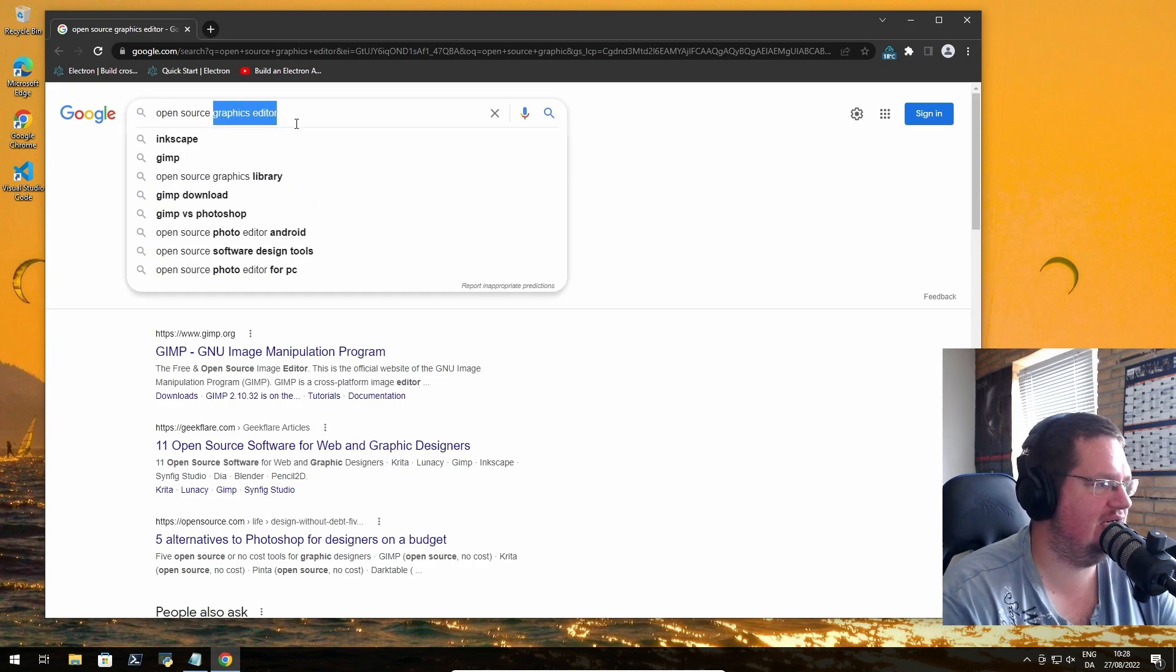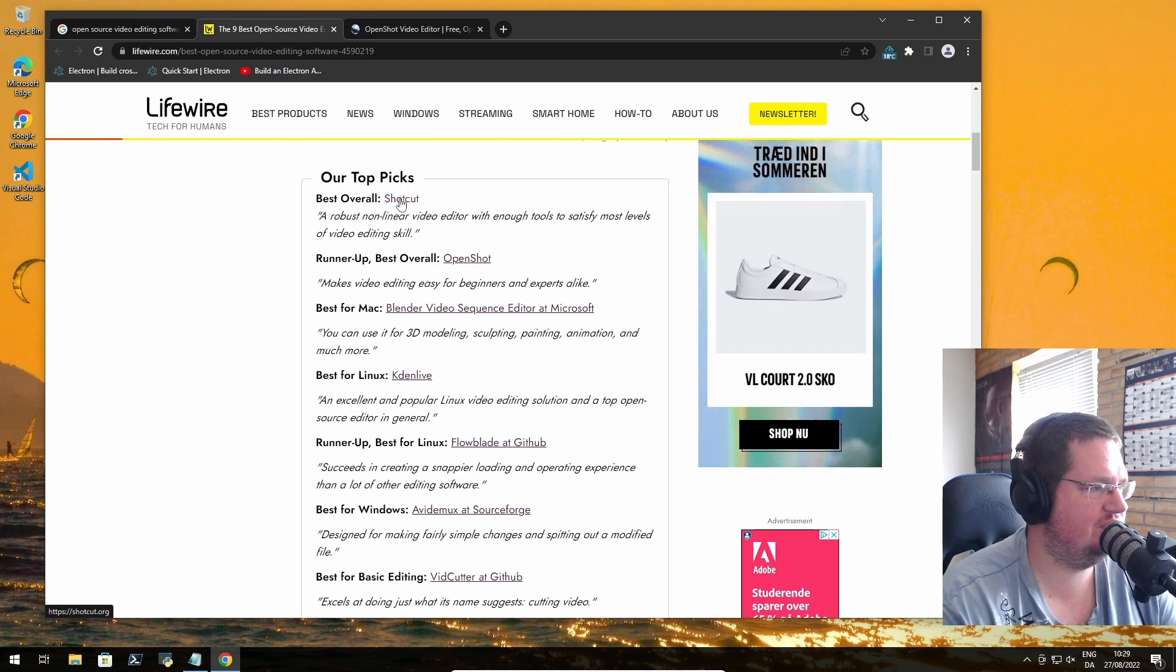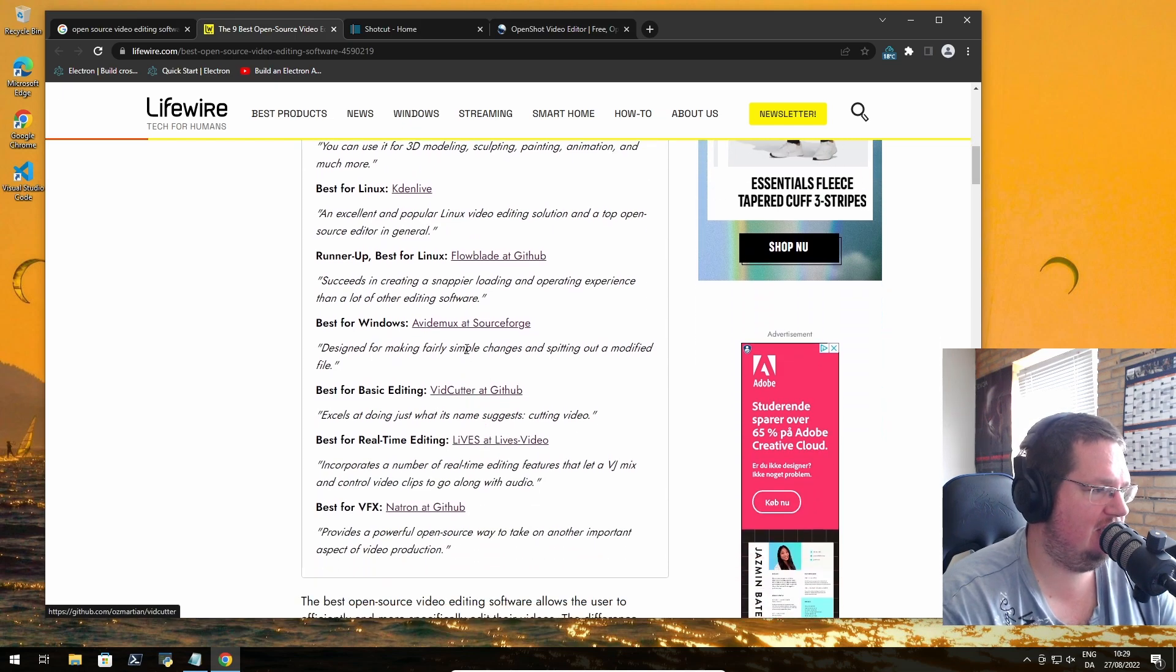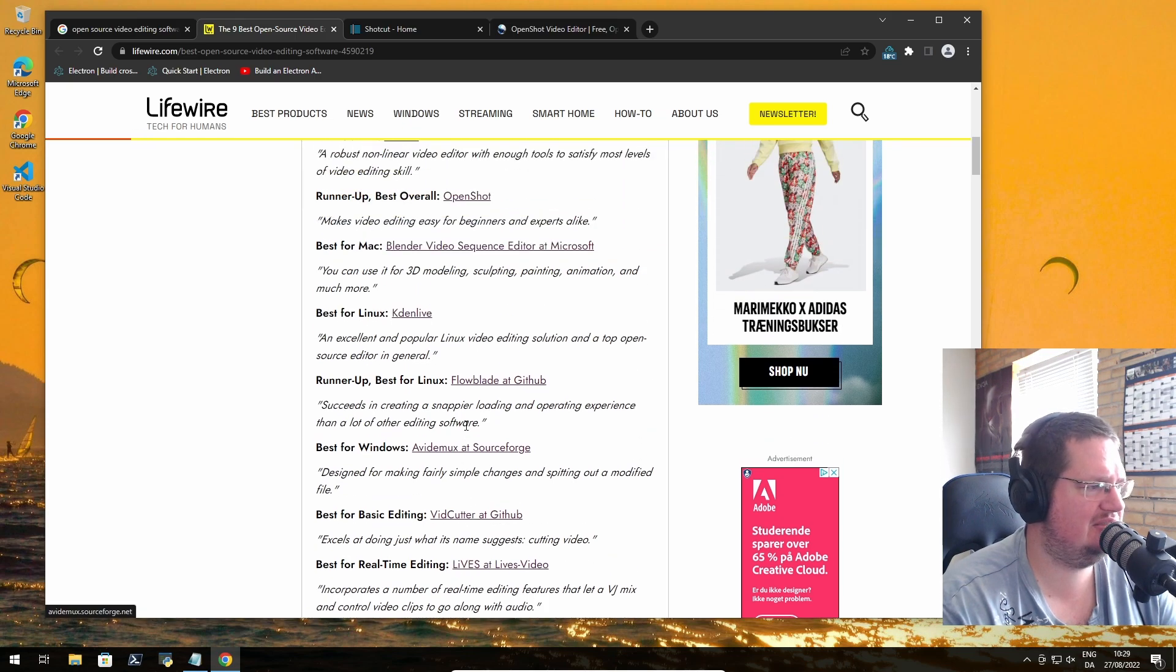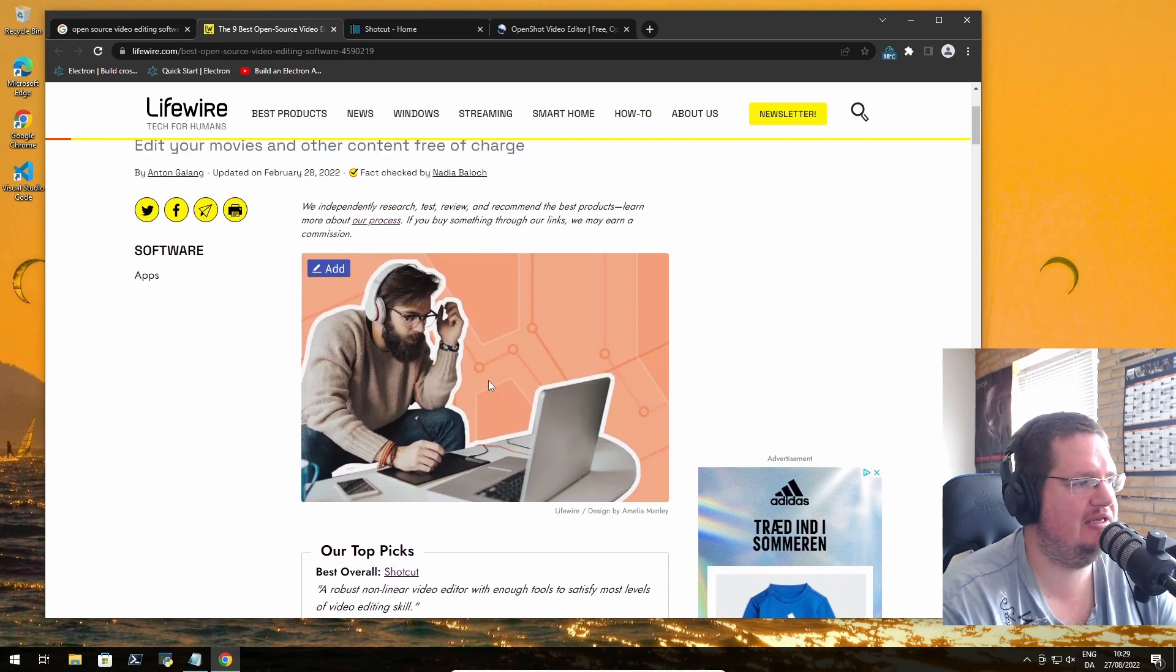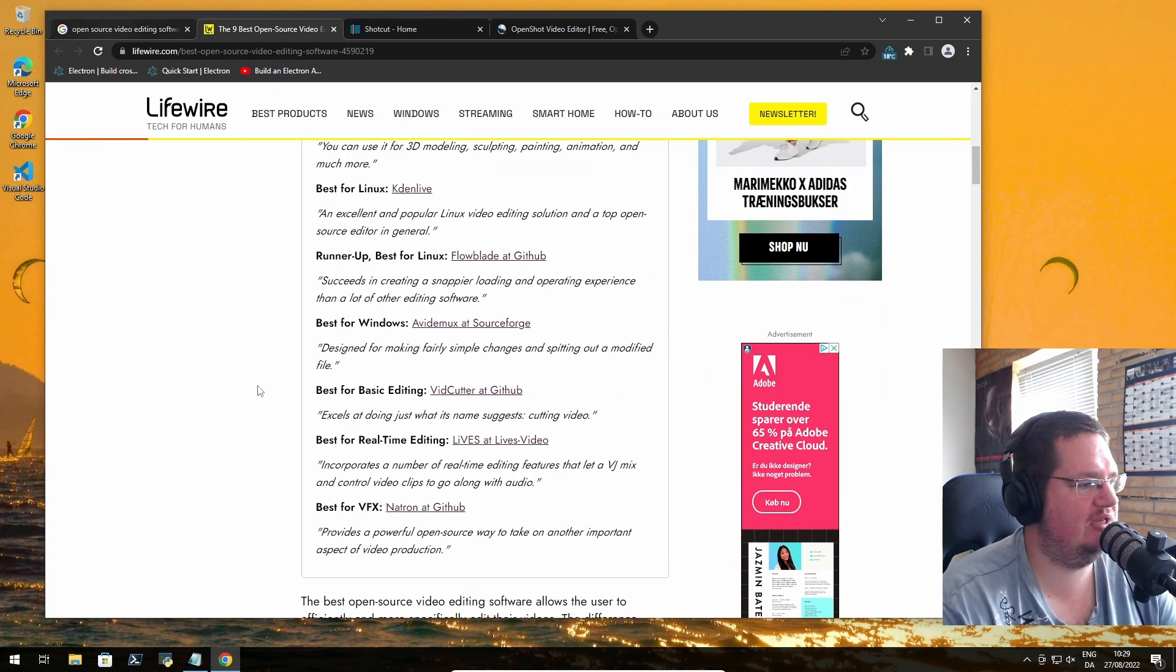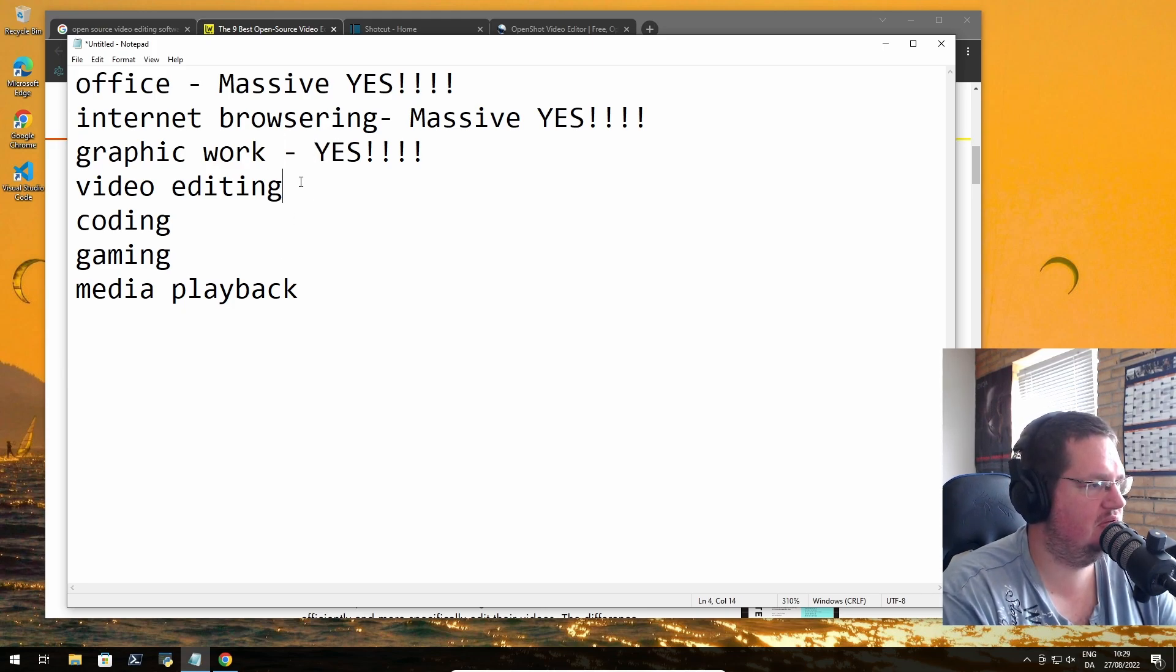There's not like a massive amount of options, but you can definitely get your day-to-day work functioning with graphic editors and design software. Open source video editing software - they already have them here. Shotcut, OpenShot, Blender, Kdenlive, Flowblade.